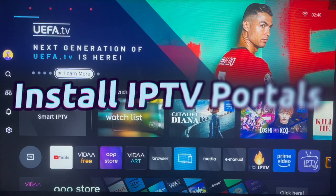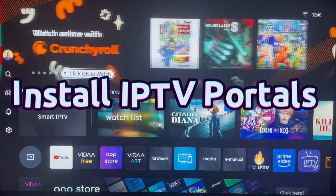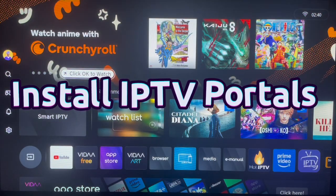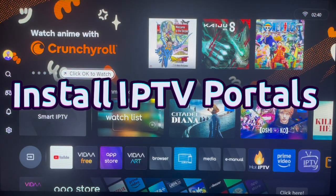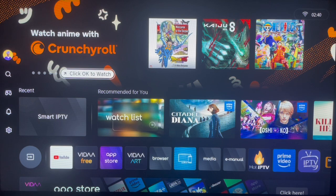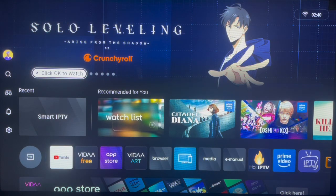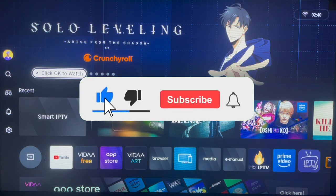Hello there, welcome to the Data YouTube channel. In this video I will show you how to install the IPTV Portal app to your Hisense smart TV. If you find this helpful, make sure to like, subscribe, and share for more videos like this.